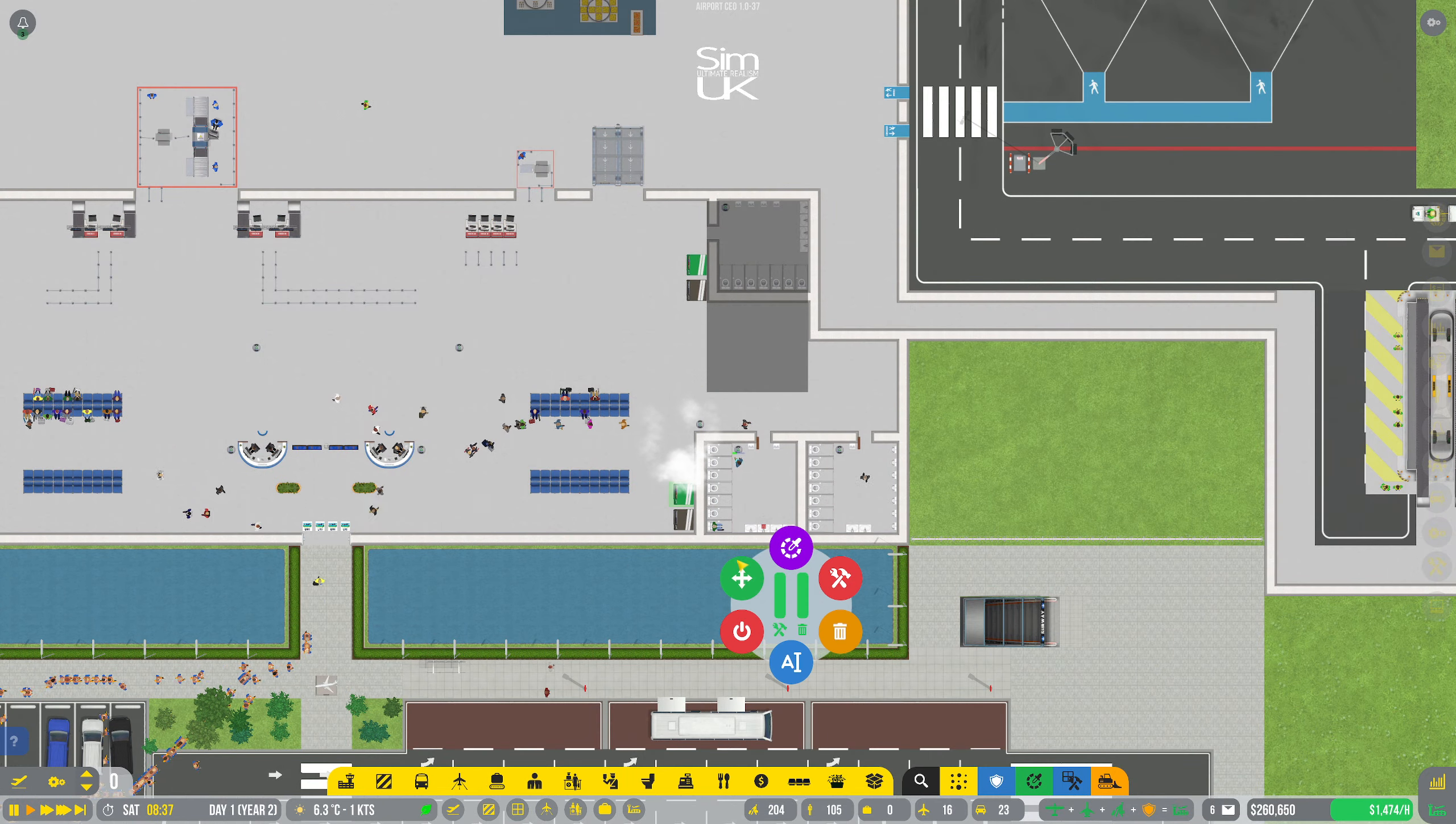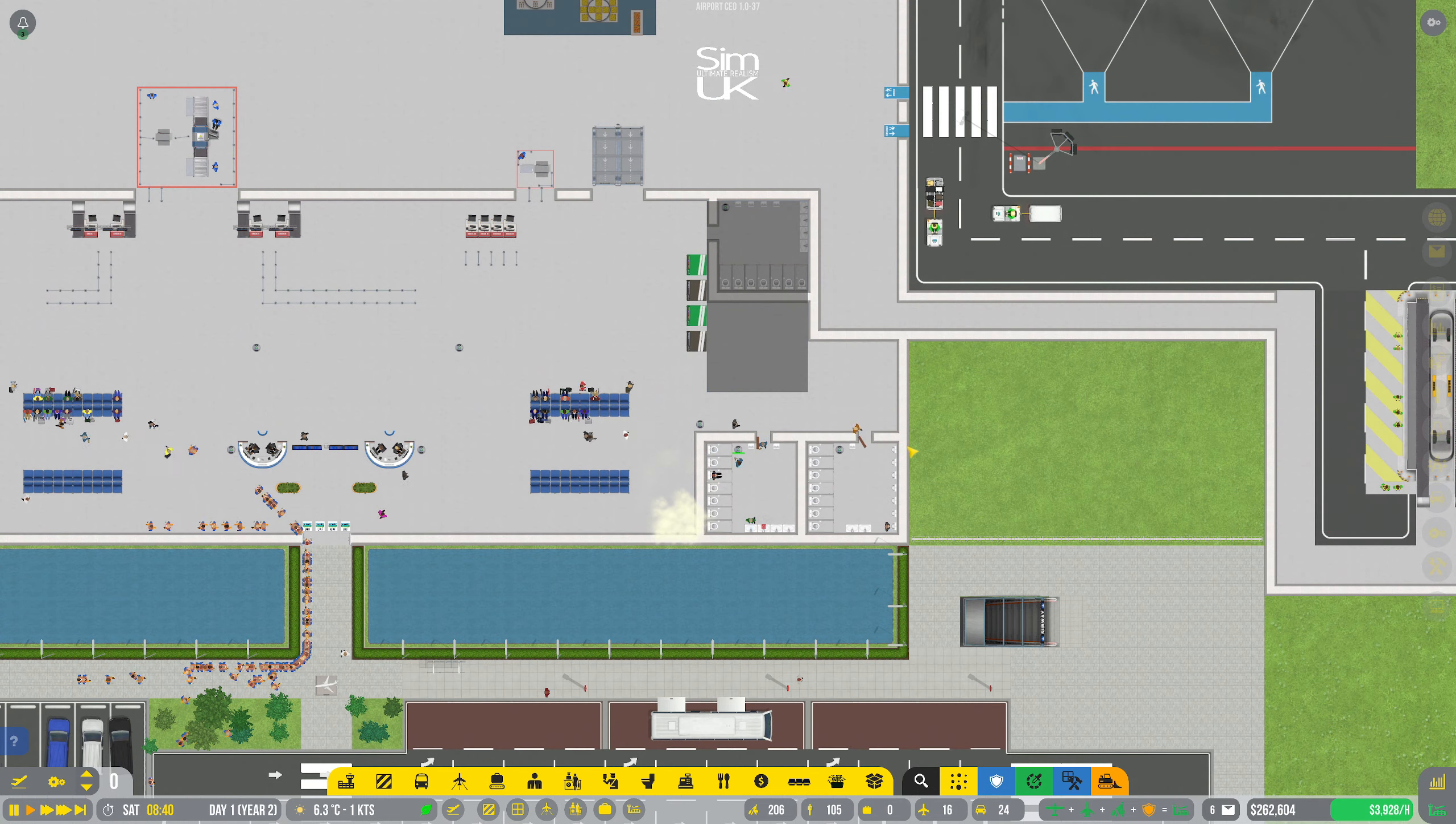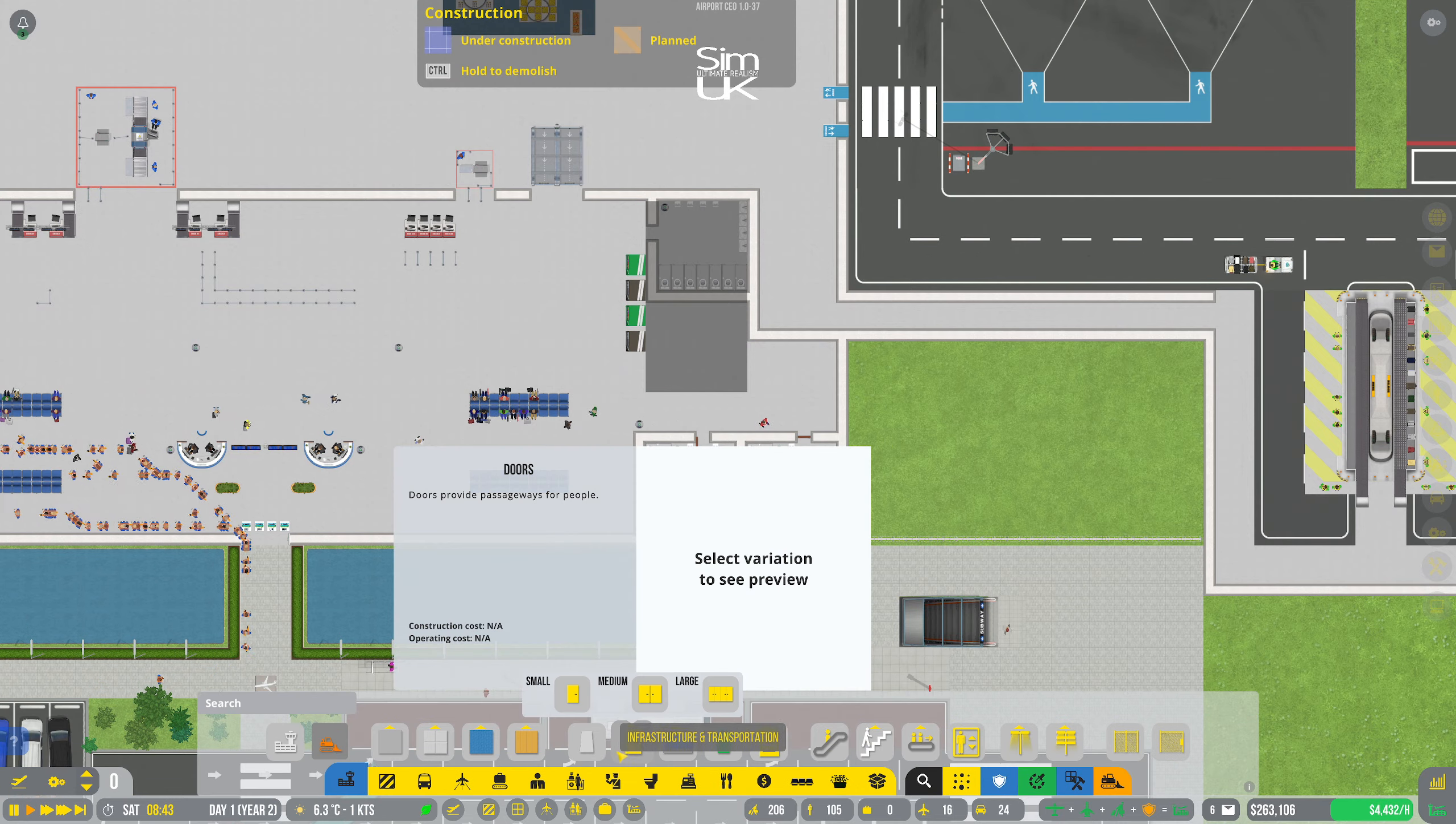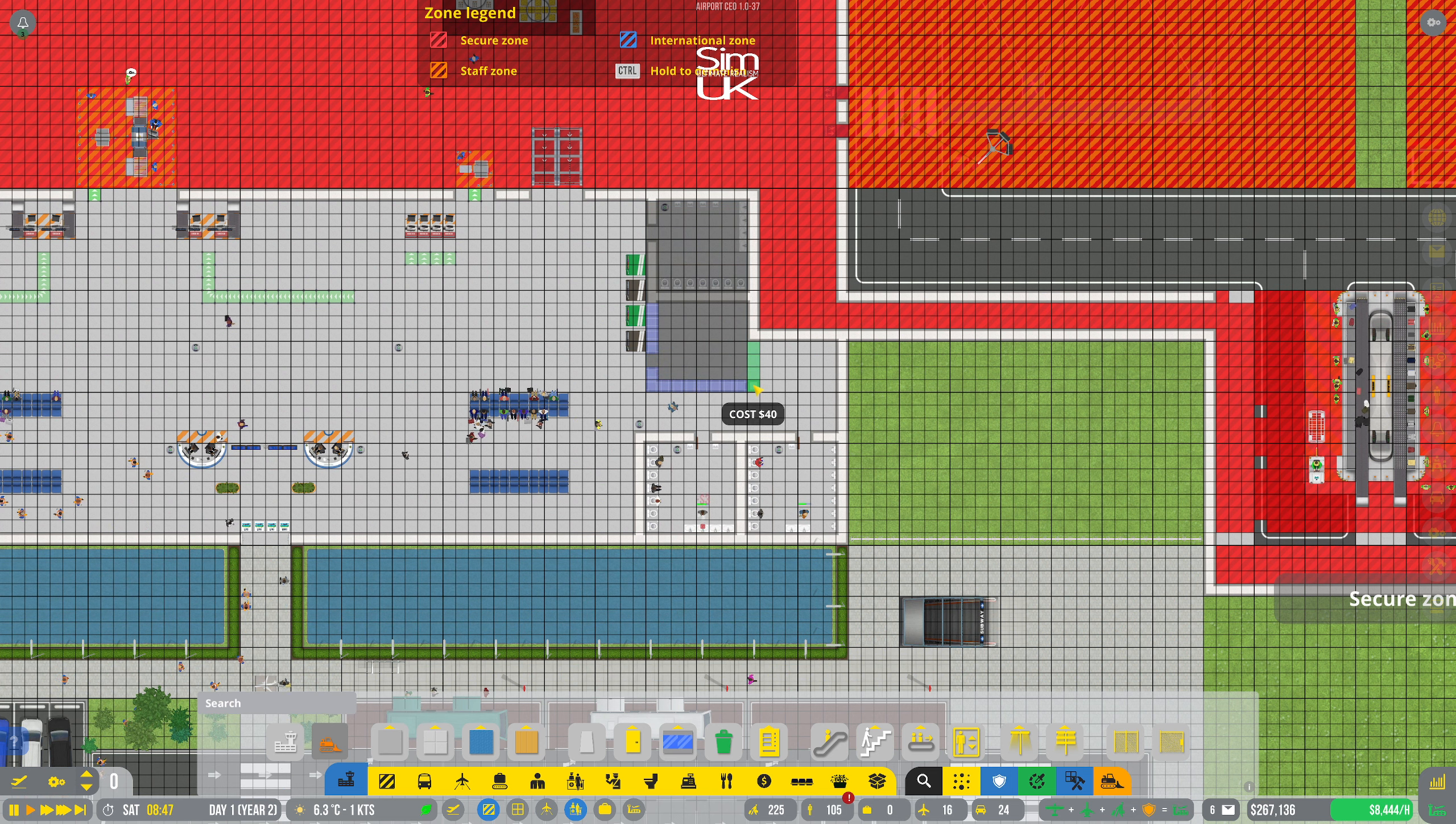But all these little changes lead to big improvements, hopefully. That is the plan, at least. So let me build a wall just here for the gents' toilets.